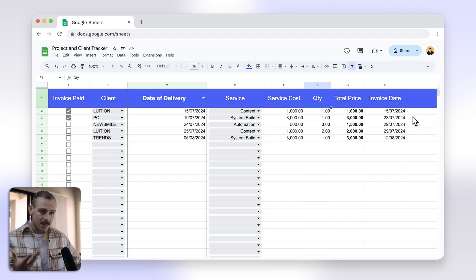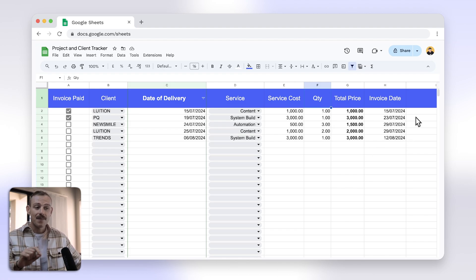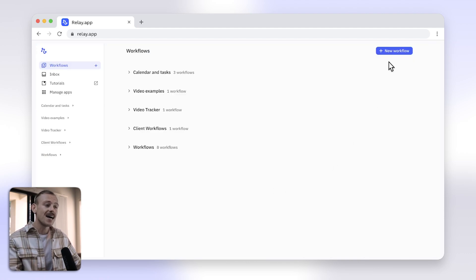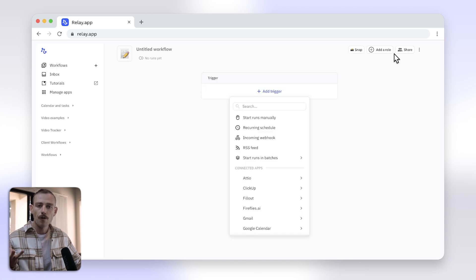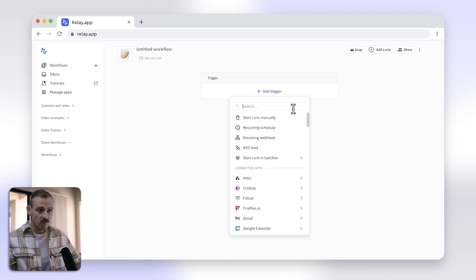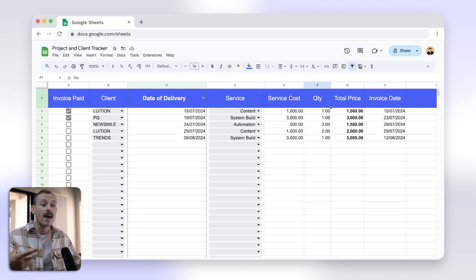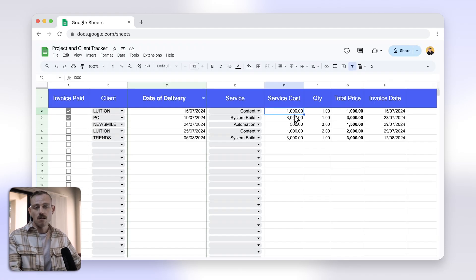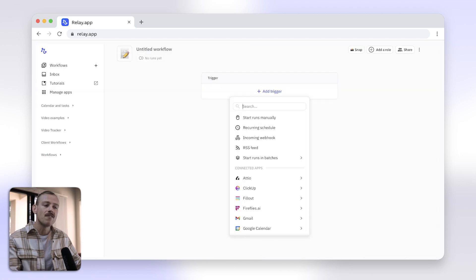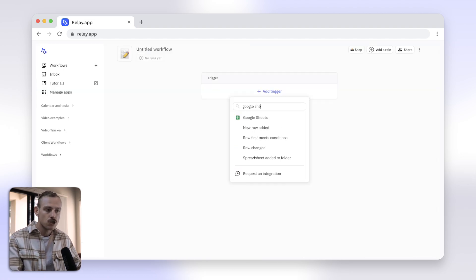I need to connect this tracker to my QuickBooks account, and that is where Relay.app comes in. Just head to Relay.app and add a new workflow. Let's set your trigger for the workflow. If you package your services at fixed prices — like my example, $1,000 for content, $3,000 for system builds — you can set the trigger to generate an invoice whenever a new row is added to your Google Sheet.